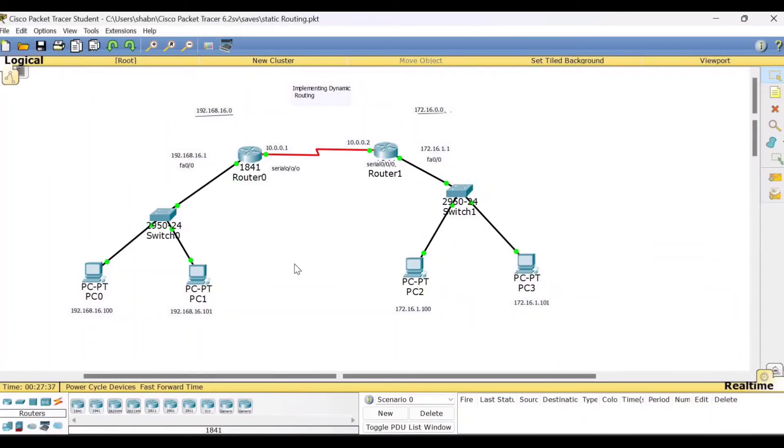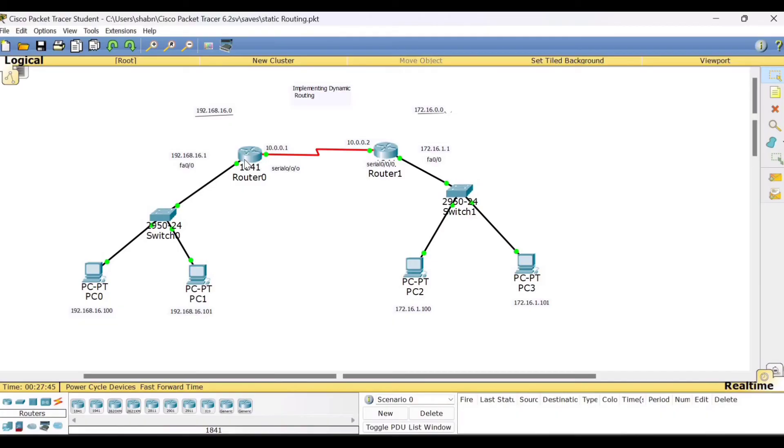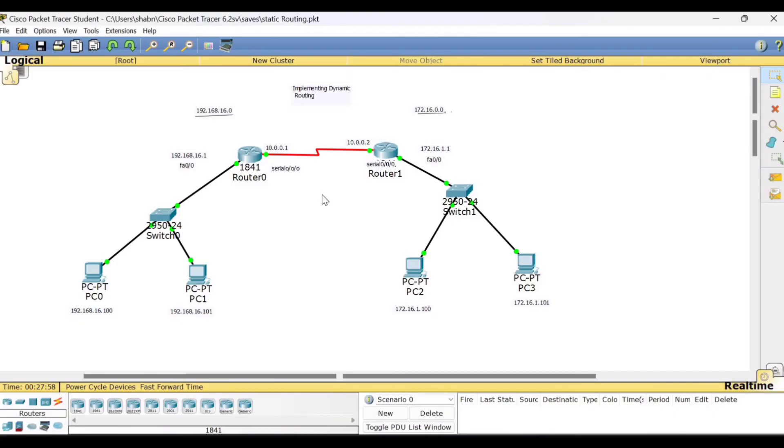Now, the same setup I have used for static routing, the same setup I am using for dynamic routing, but I have changed the IP route configuration. So there we are using the IP route command whereas in static routing and dynamic routing, we are using the protocol. So we type router RIP. So this completes, you can see all the interfaces are up. It is shown in green color.